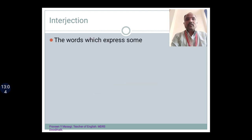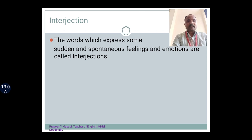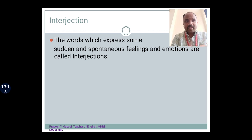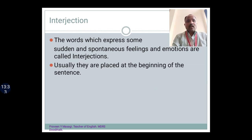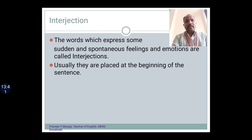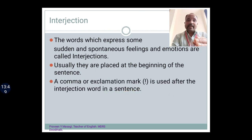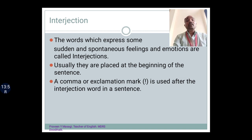Now it's time to move on to interjection. The words which express some sudden and spontaneous feelings and emotions are called interjections. Usually they are placed at the beginning of the sentence, and a comma or exclamation mark is used after the interjection word in a sentence.